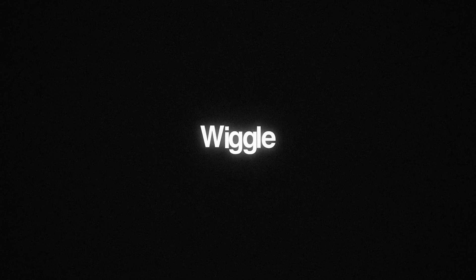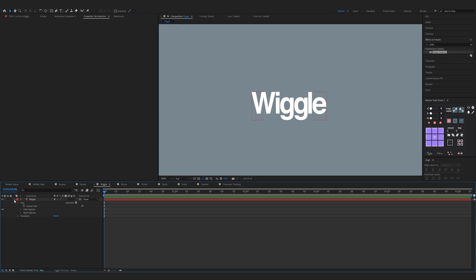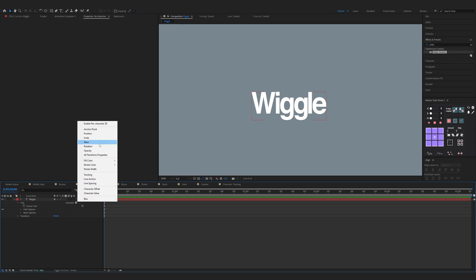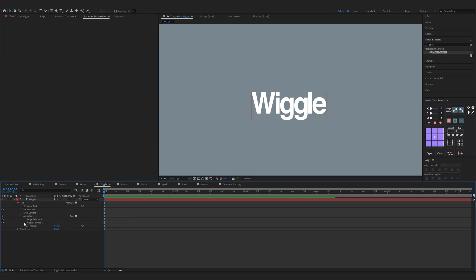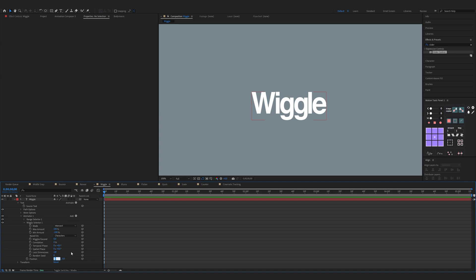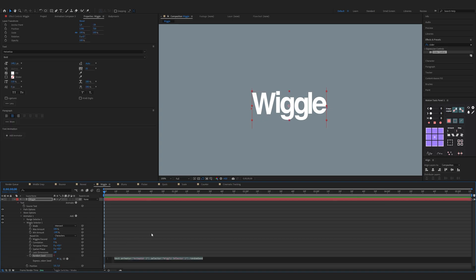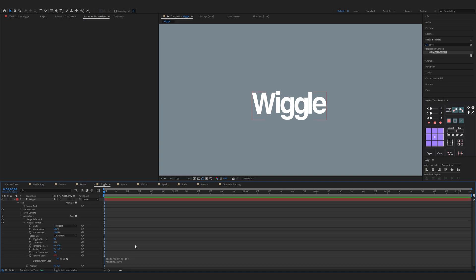Now we have the wiggle animation. Open up your properties of the text, click on Animate and choose Position. Now click on Add Selector and Wiggly. Expand Wiggly Selector 1 — change Wiggles per Second to zero, change Correlation to zero percent, change Position to 3 by 5. Hold Alt and click on Random Seed, then type posterize — for me it would be 15; the higher the number the faster the wiggle will be. Also add random 1000 and that's it.